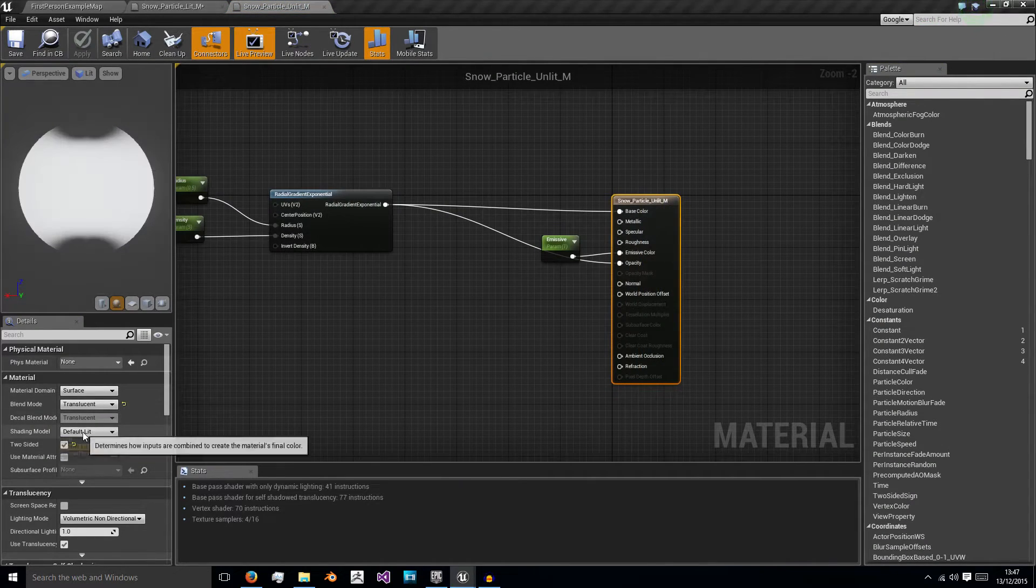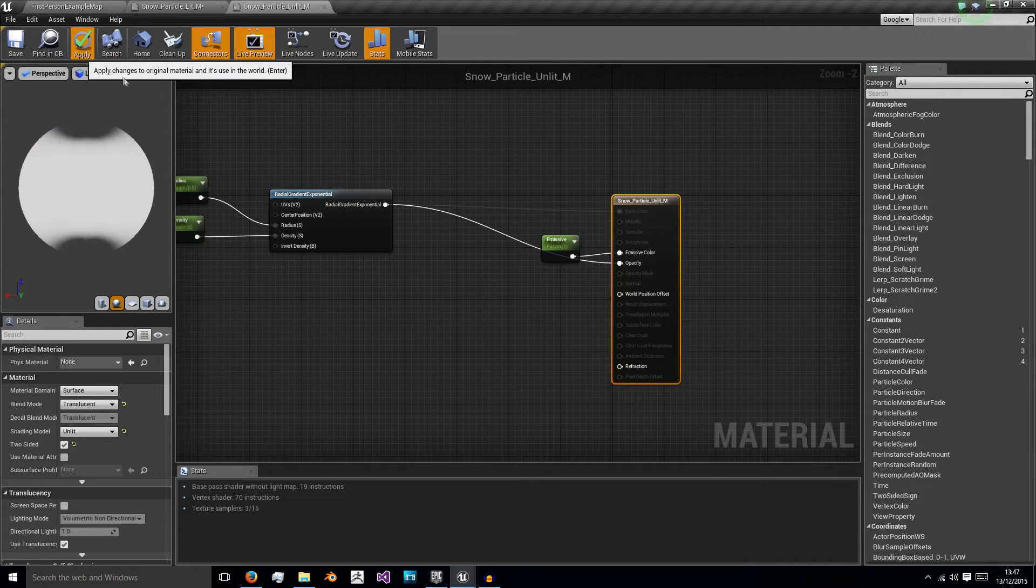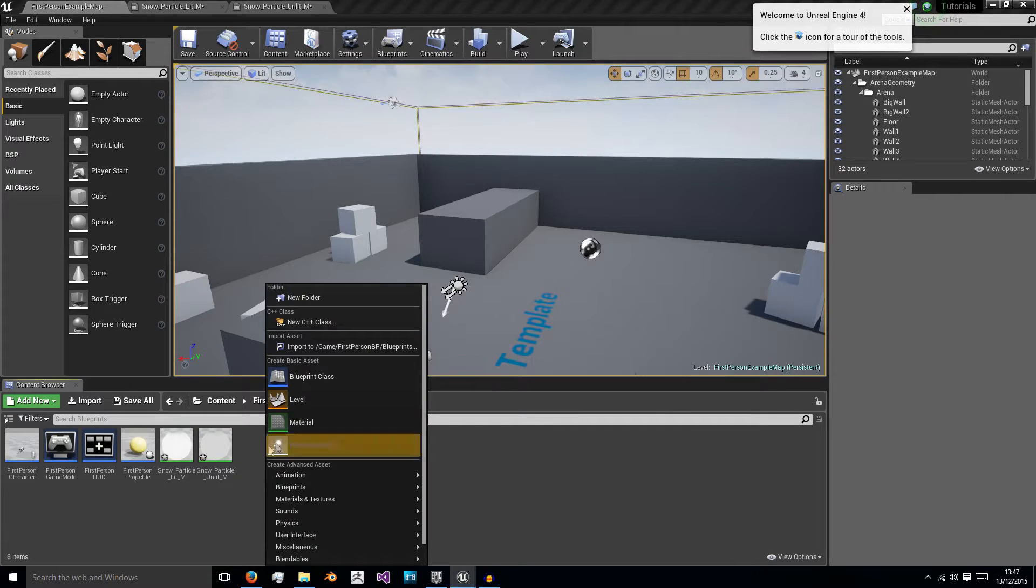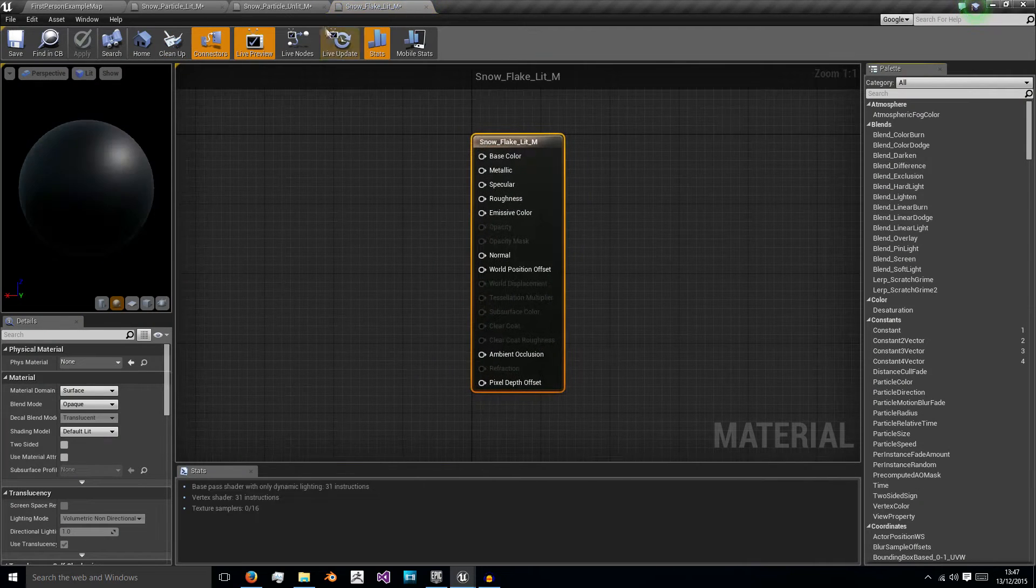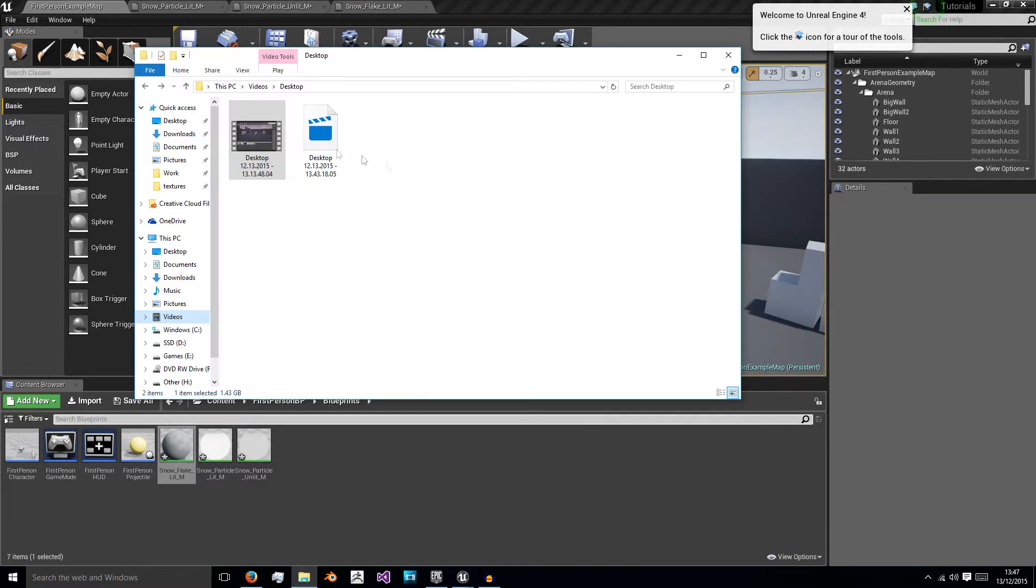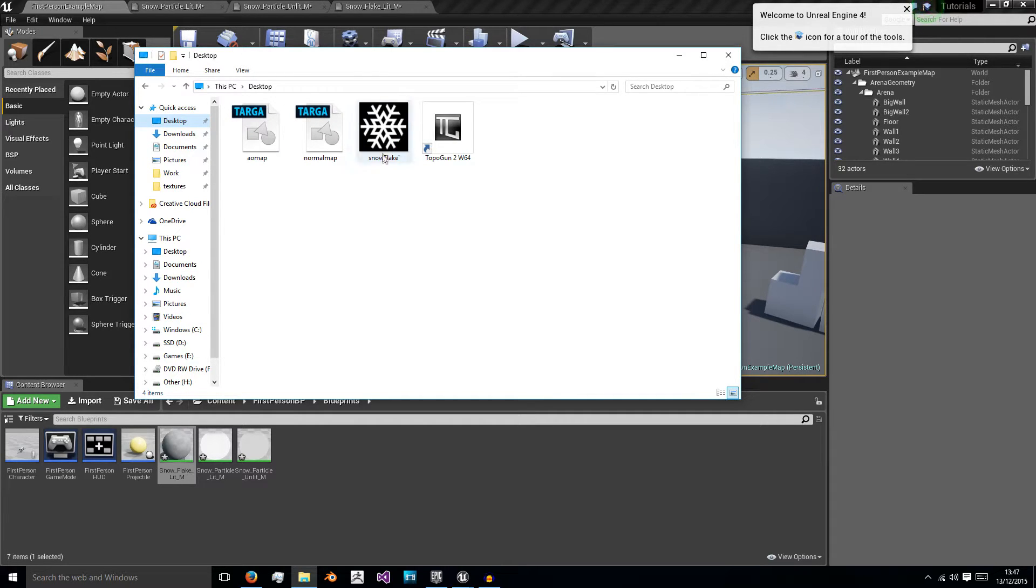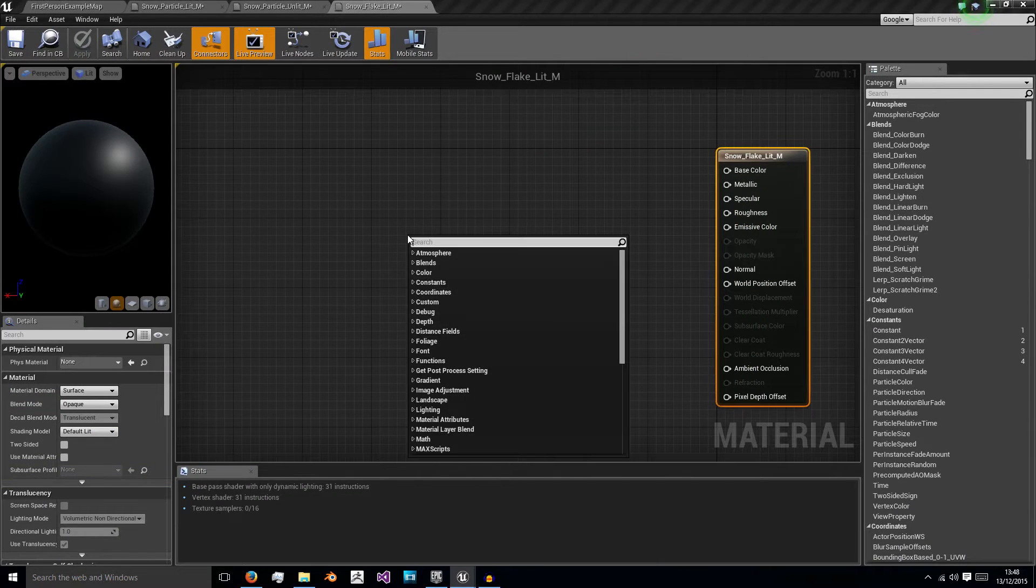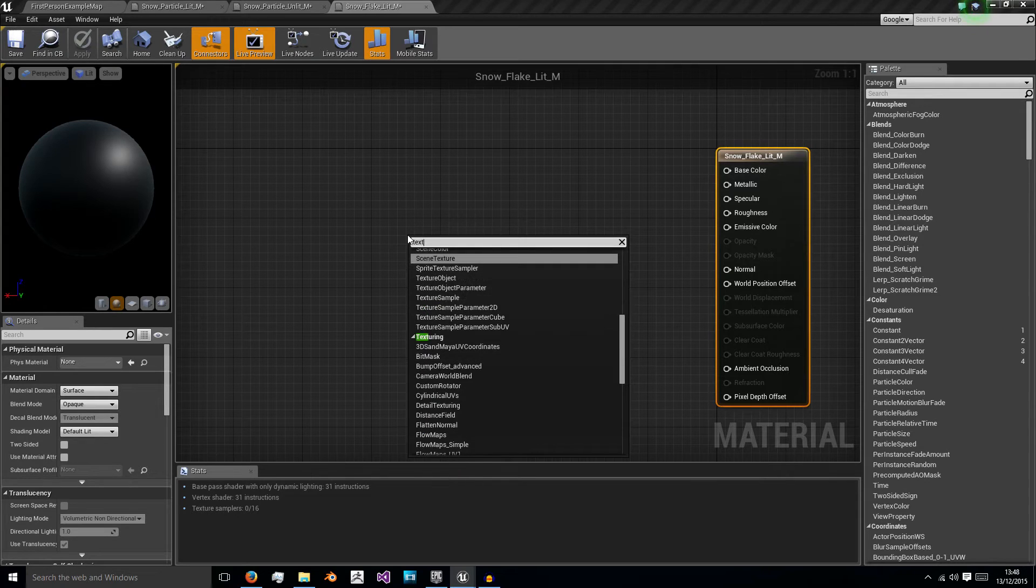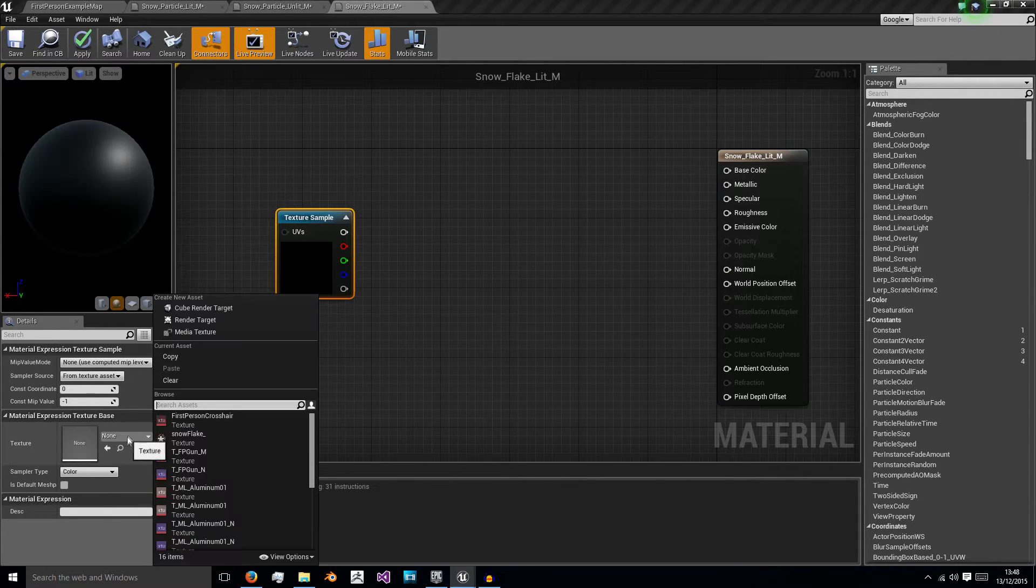So in this we don't have to change anything except change its shading model to unlit so this will not be affected by the light. And then we need another material which is going to be for our very pretty snowflake and we'll start with our lit material and double click this to open it but wait we need our texture. So open the folder where you're going to download this texture to and it's just a simple snowflake as you see it's a white snowflake on a black background to give it an alpha. Drag this into our folder.